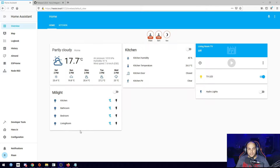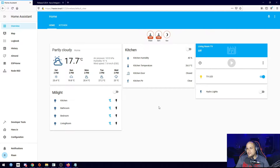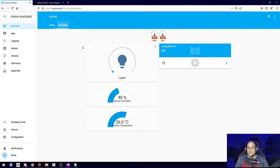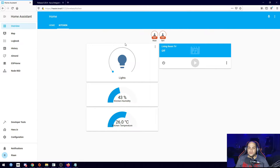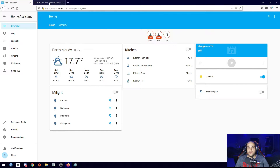We're back in Home Assistant — everything looks exactly the same as we left it last time. The only difference is I added a new tab just for some testing. I didn't add any additional components; everything is still exactly the same as we left it. What we'll do now is open up the GitHub page for HACS itself.